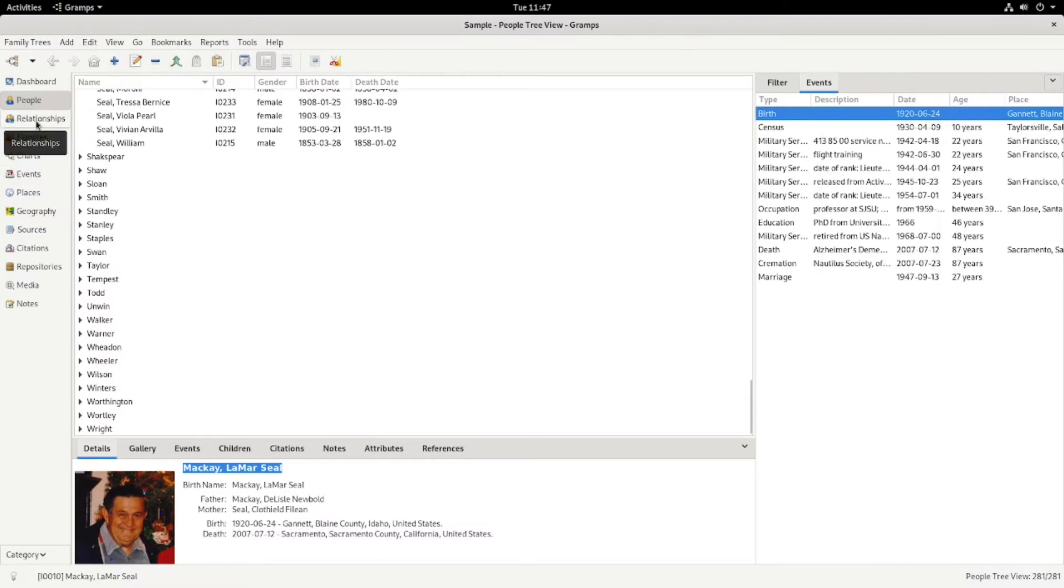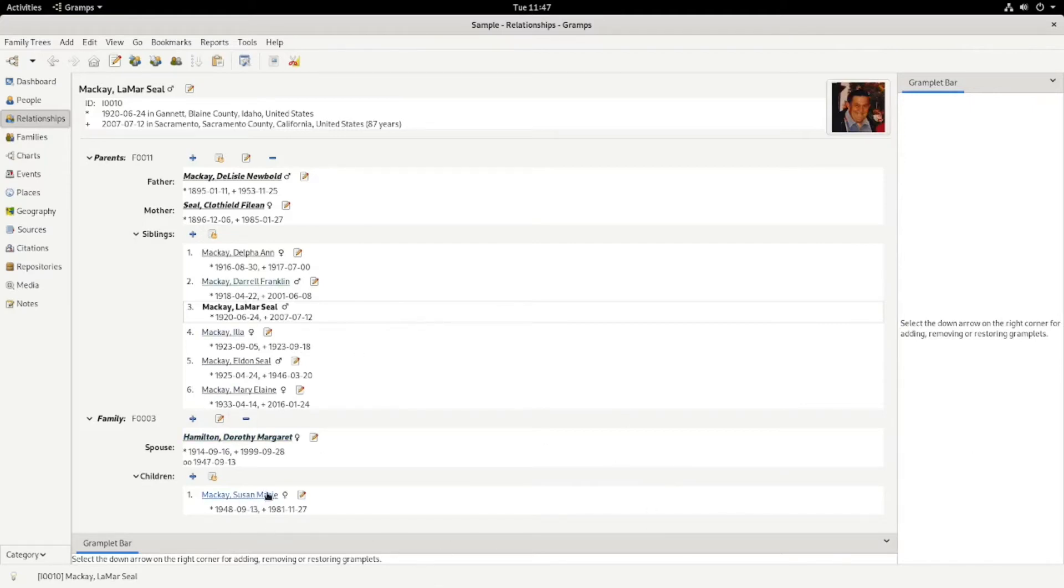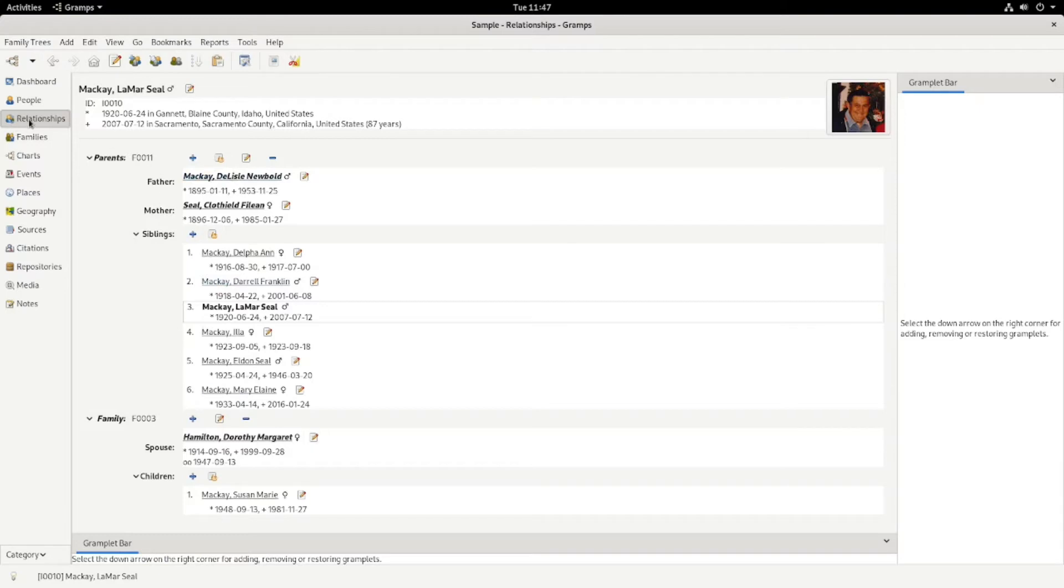And then relationships. This is my grandfather's relationships. My grandmother, an aunt who died, his parents. And this is how I usually enter people, through the relationships. But there's more than one way to do things in this program. And I just find it easier.